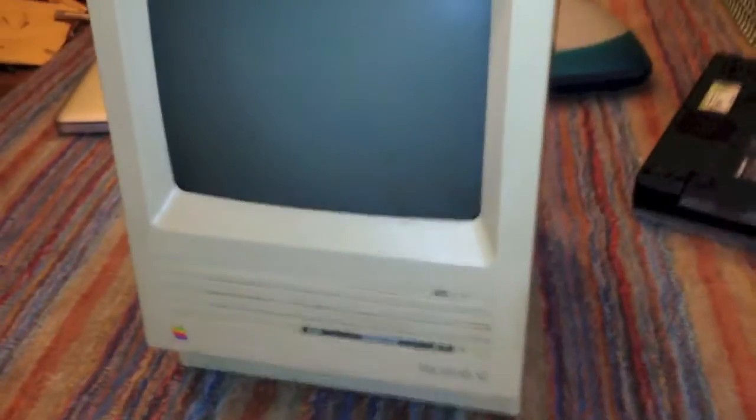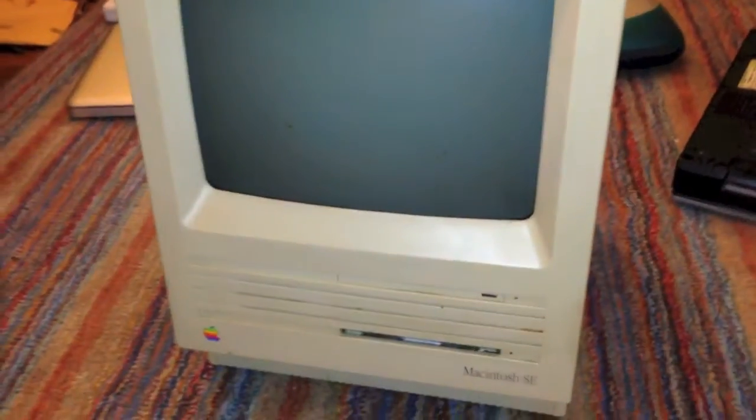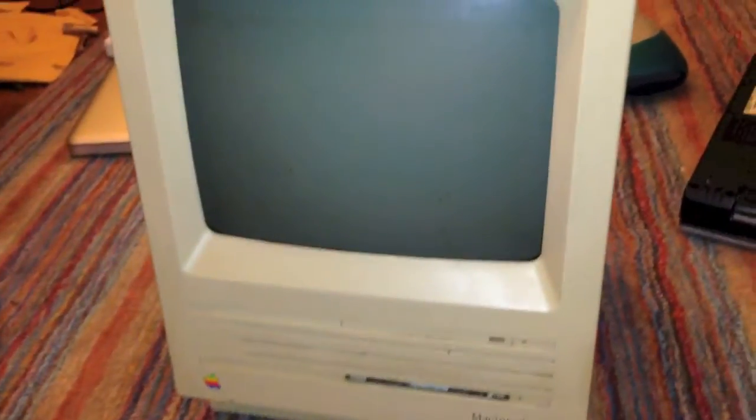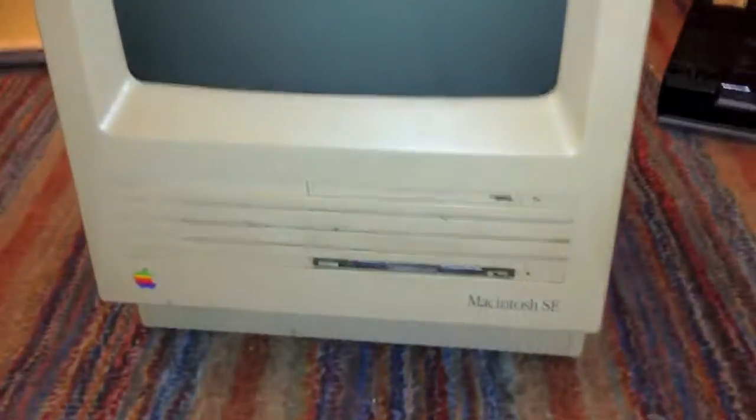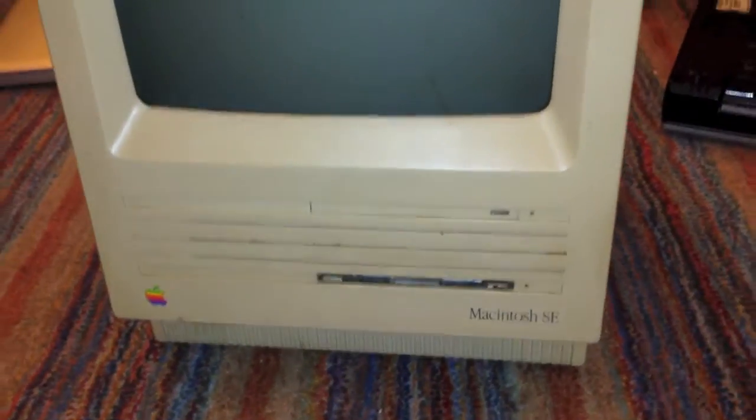Alright, right now I'm going to be doing a PRAM battery modification to my Apple Macintosh SE.